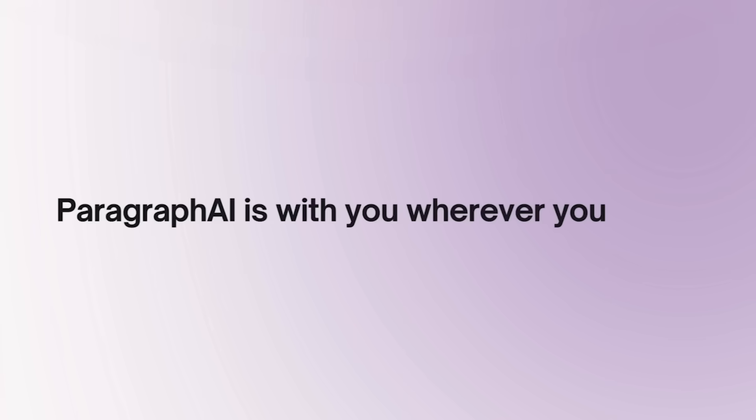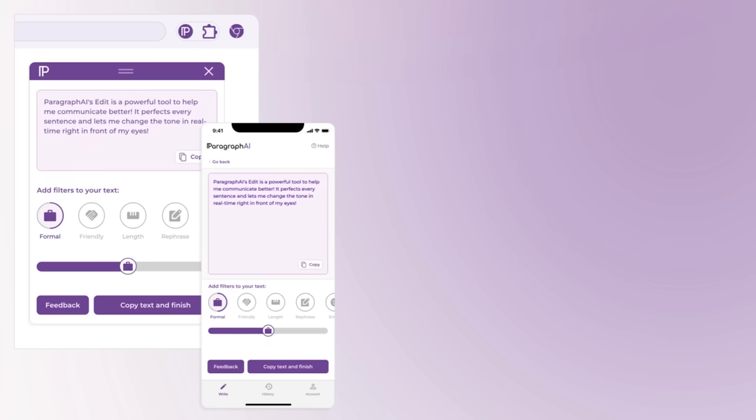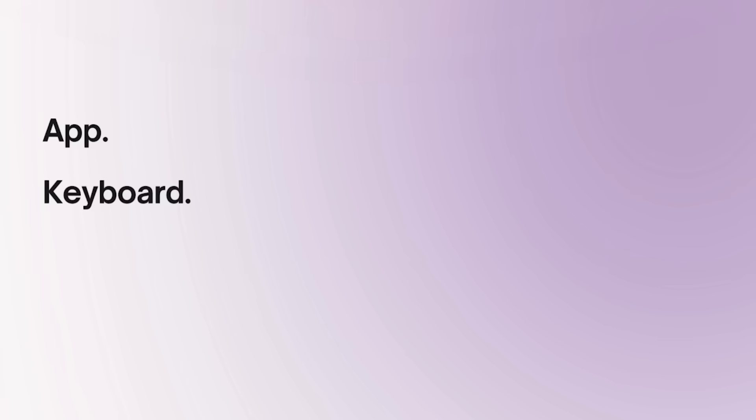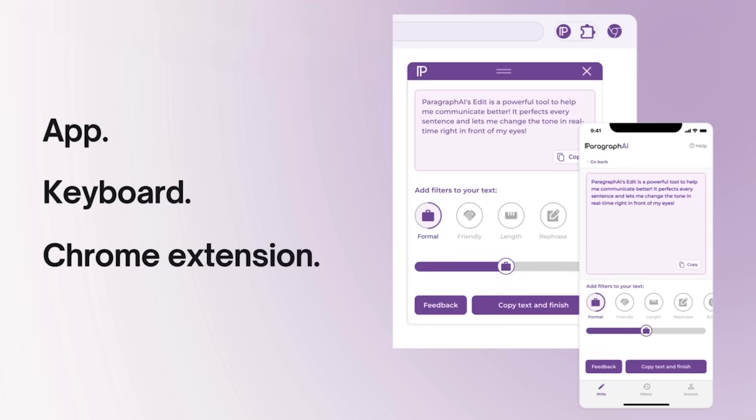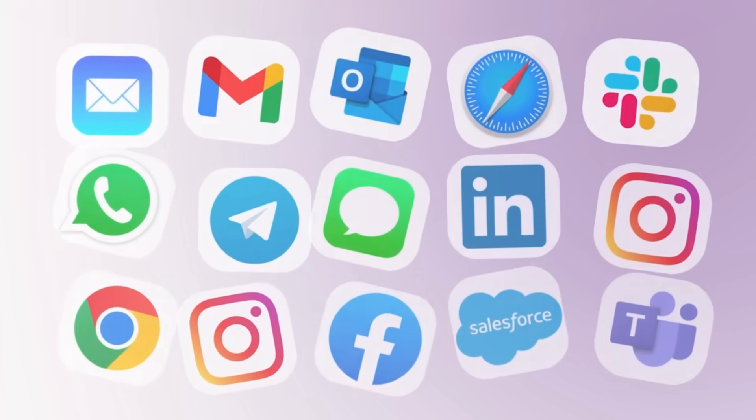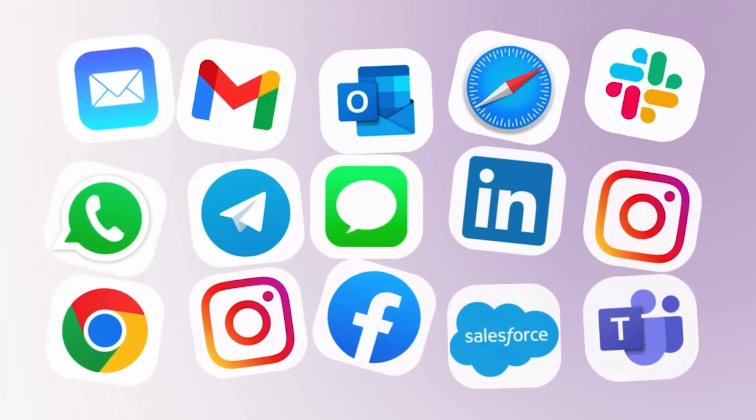Paragraph AI is with you wherever you write, which means that with one account, you can access Paragraph AI on both your phone and your laptop. Our app, keyboard, and Chrome extension bring your favorite features cross-platform and allow you to operate seamlessly across your favorite apps.